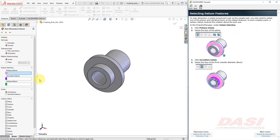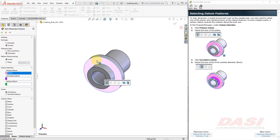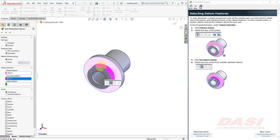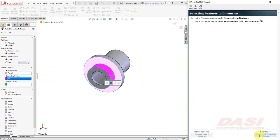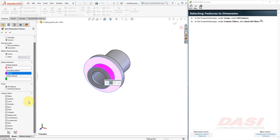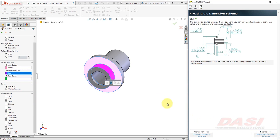When Auto Dimensioning a simple Turned part, we may only need two datums. A planar face for a primary. And a cylindrical face for a secondary. Just like before, verify that all features is selected under Scope. And all checkboxes are turned on under Feature Filters.